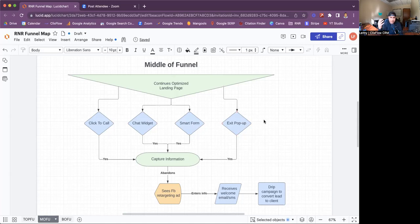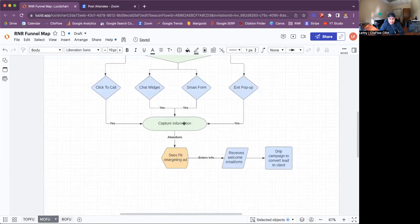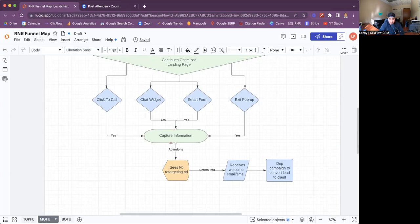The whole goal with having an optimized landing page is to make sure that all the traffic you're generating into your page is captured. If you don't capture that information, the lead is going to go to a different competitor's website and put their information there. So the whole goal is to get their information on your landing page — capture that info. Once you capture it, it goes to the bottom of the funnel. But if they click on any of these and don't complete the action, we call that an abandon.